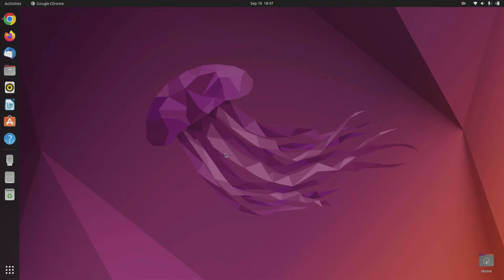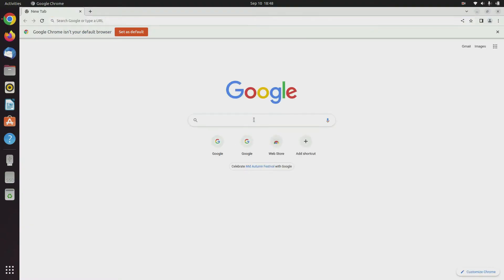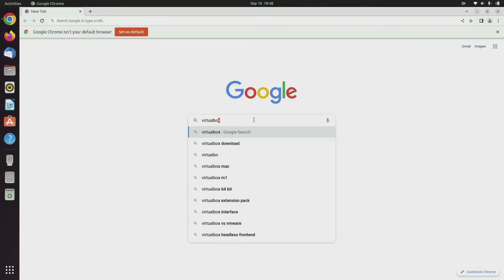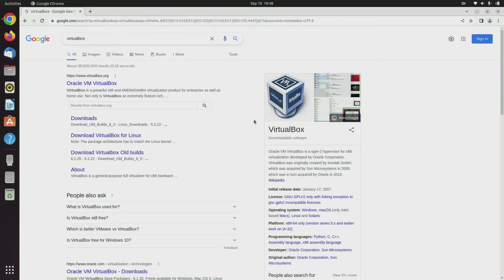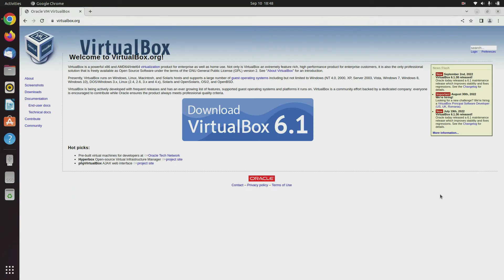First open your favorite browser. In Google search box type VirtualBox. Then open the VirtualBox site.